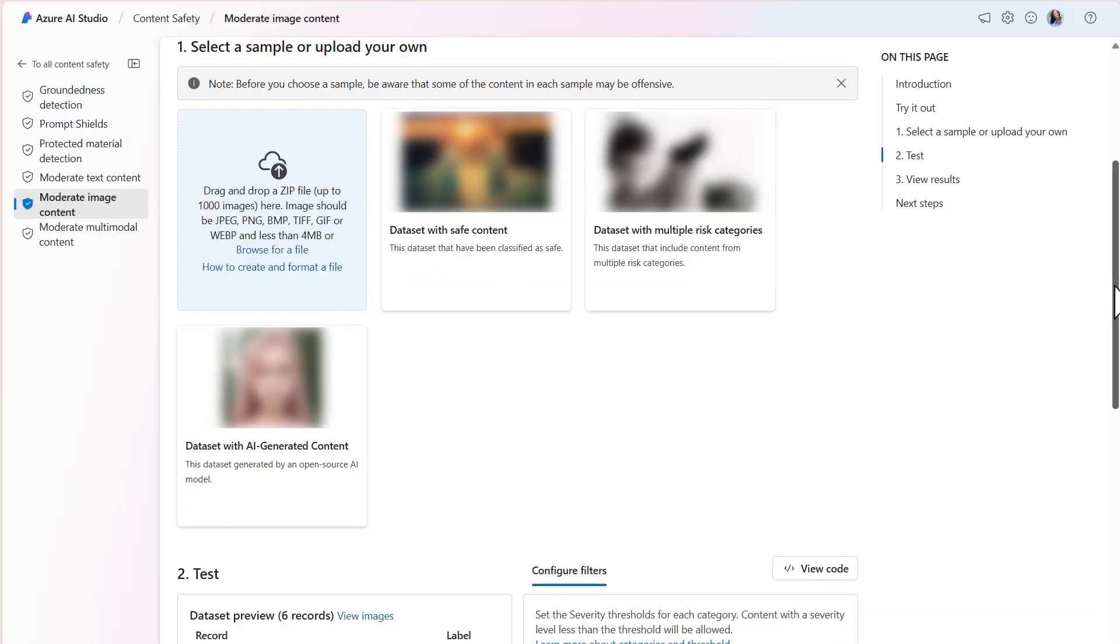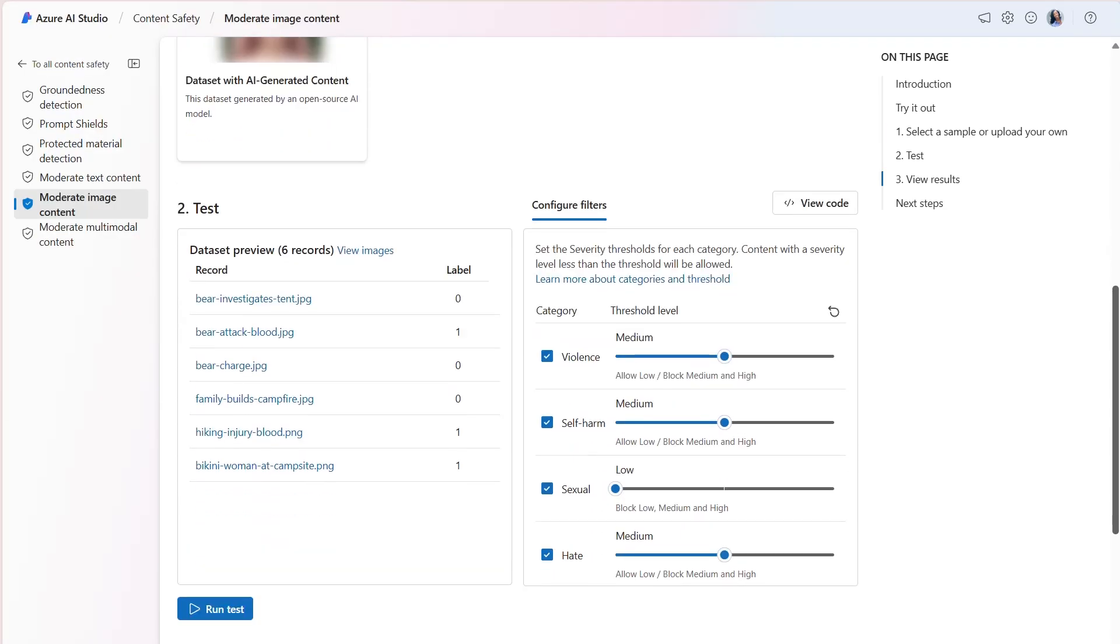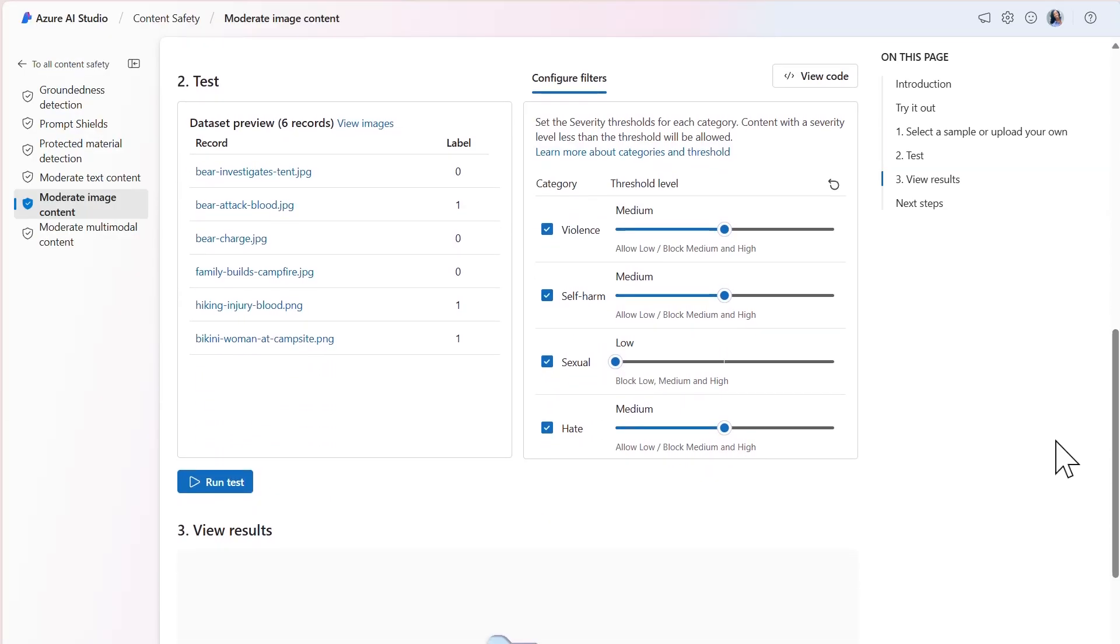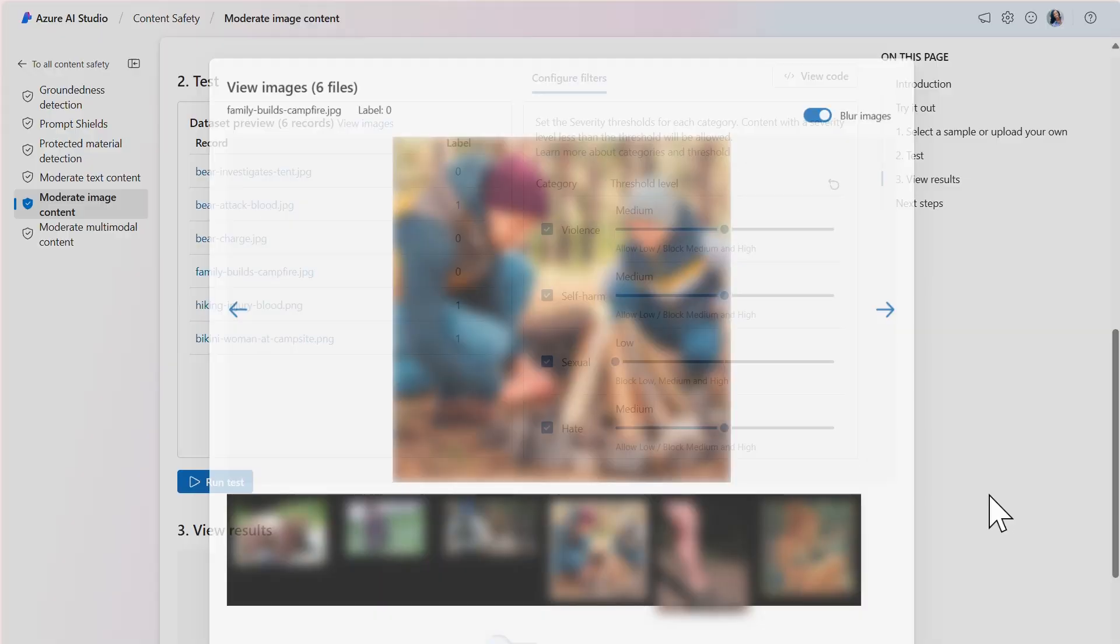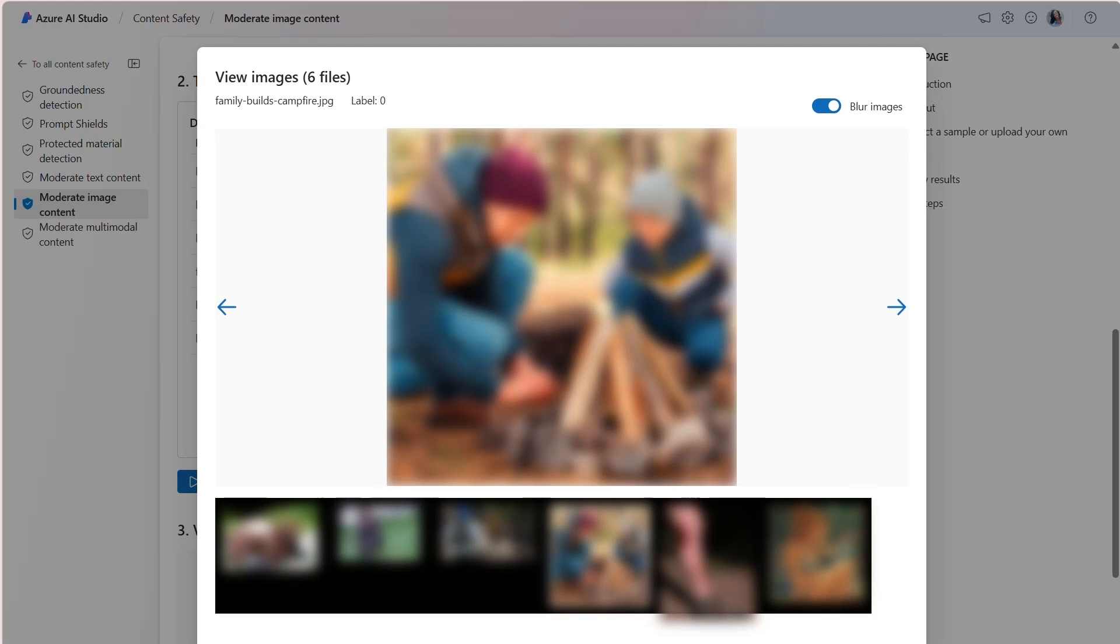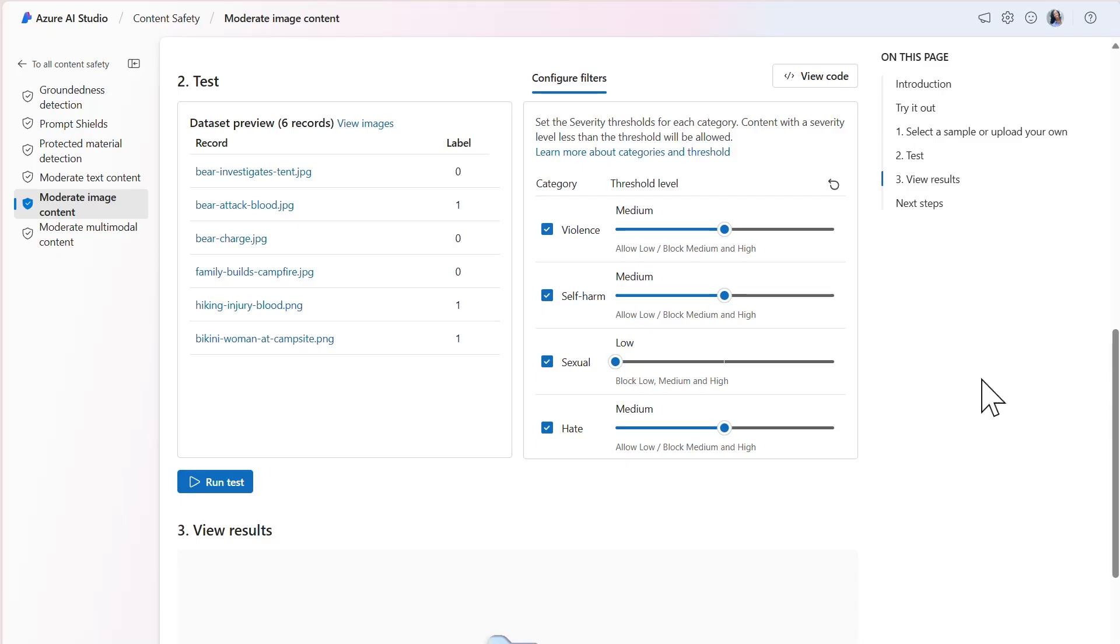The dataset is uploaded in Step 1 and can be viewed in the Dataset Preview section in Step 2. By default, the images are blurred. However, you can toggle the Blur Images setting to view the image. Let's keep the threshold levels set to Medium and run the test.